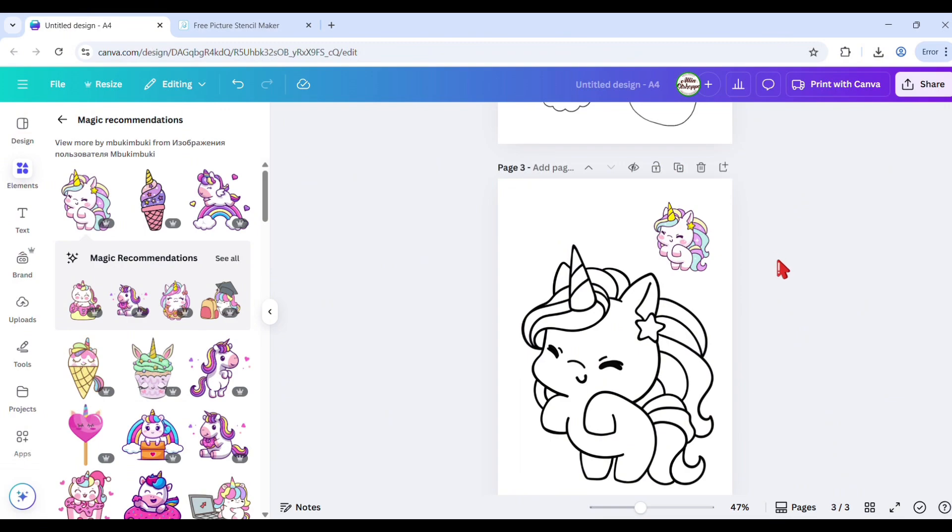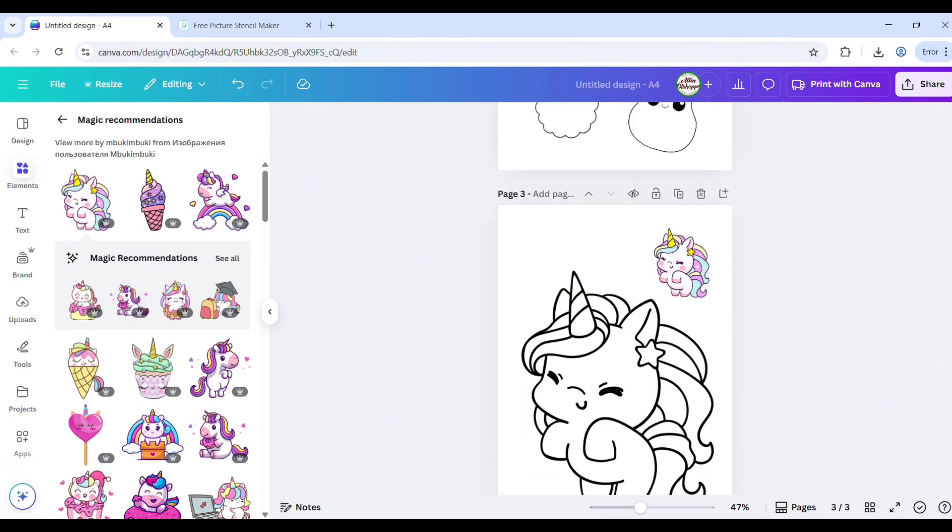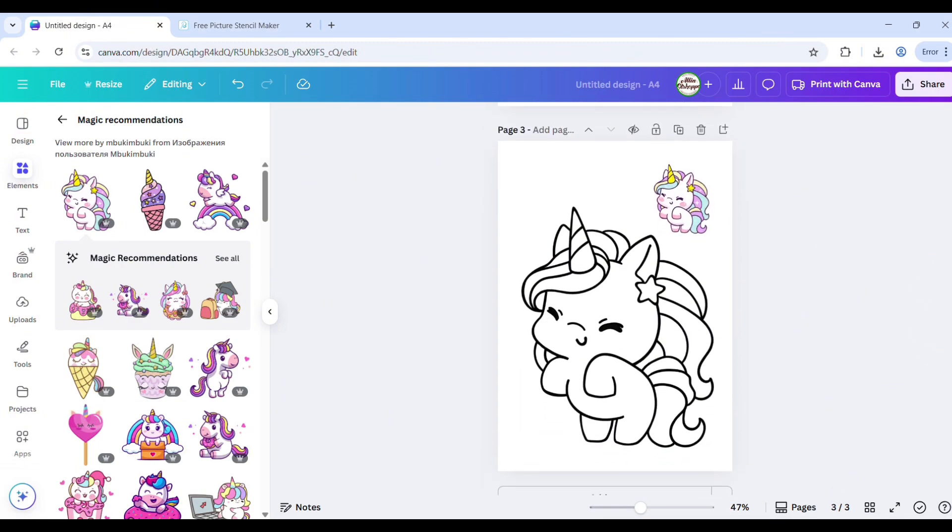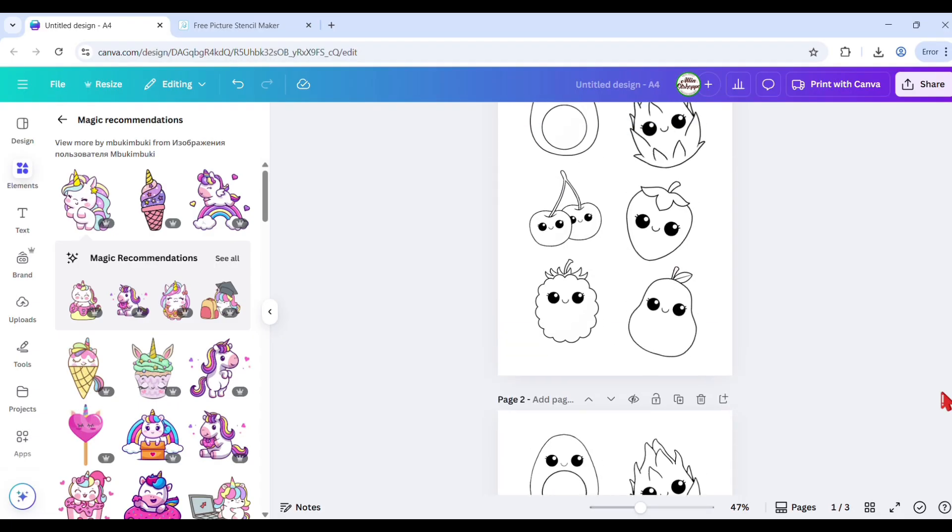Now you know three ways to turn regular Canva elements into black and white coloring pages. The first method is still the best for me and it's also free.